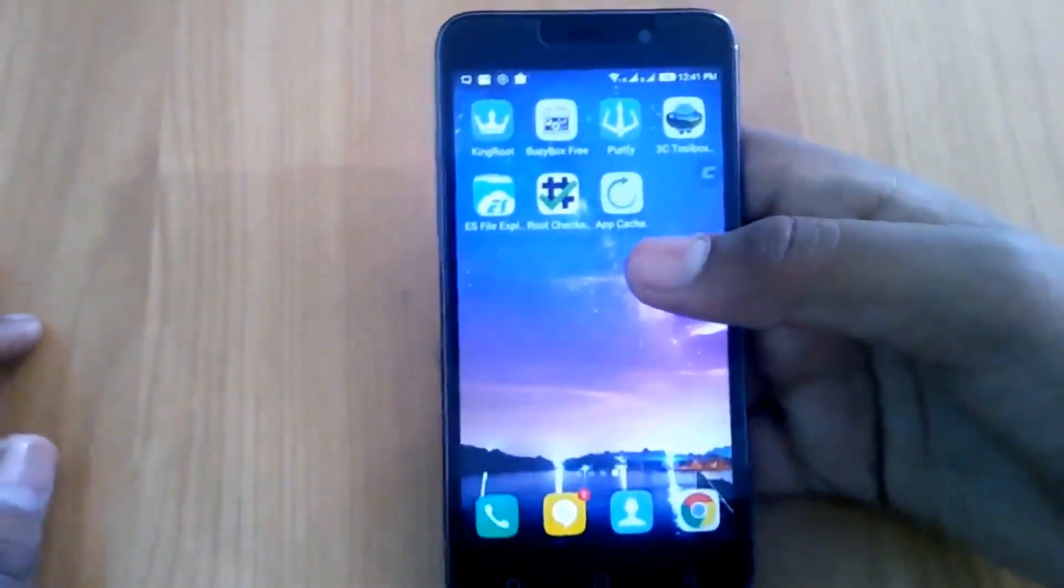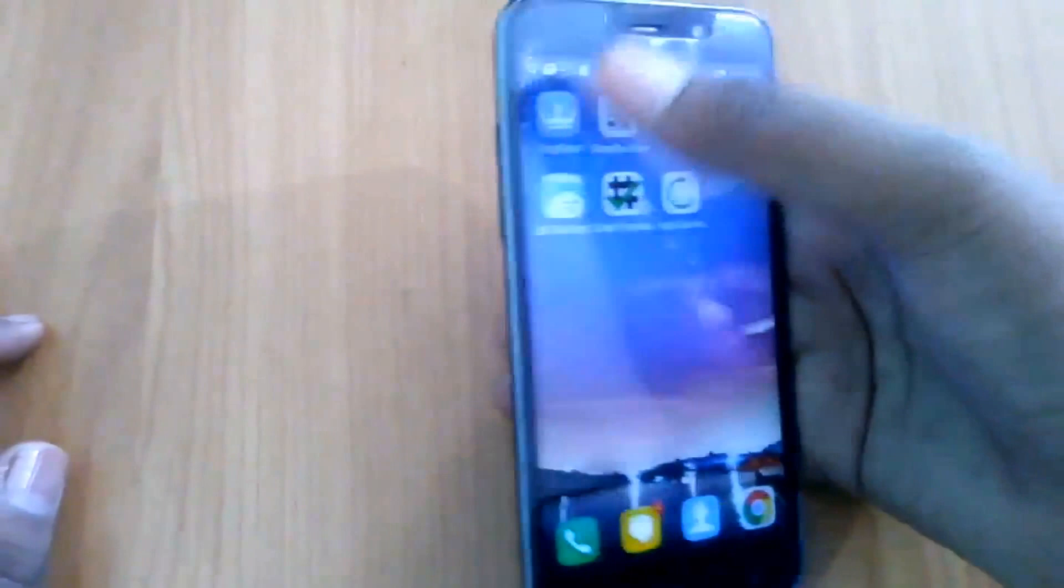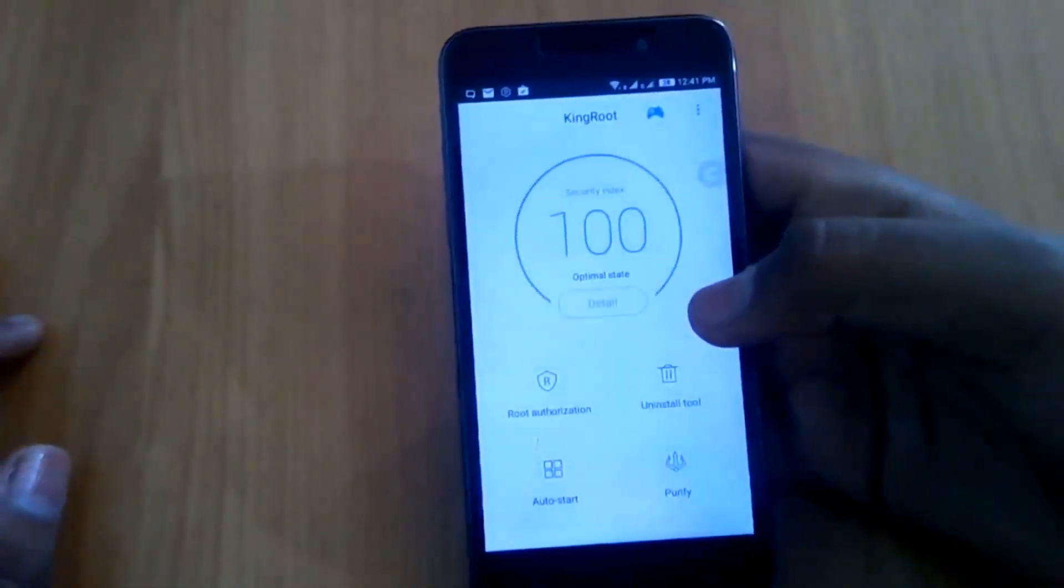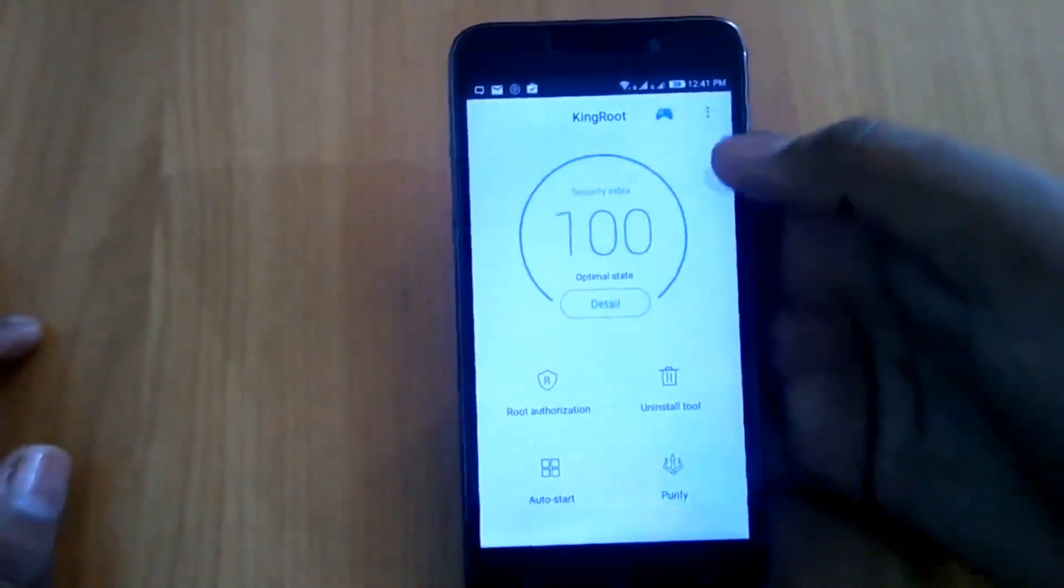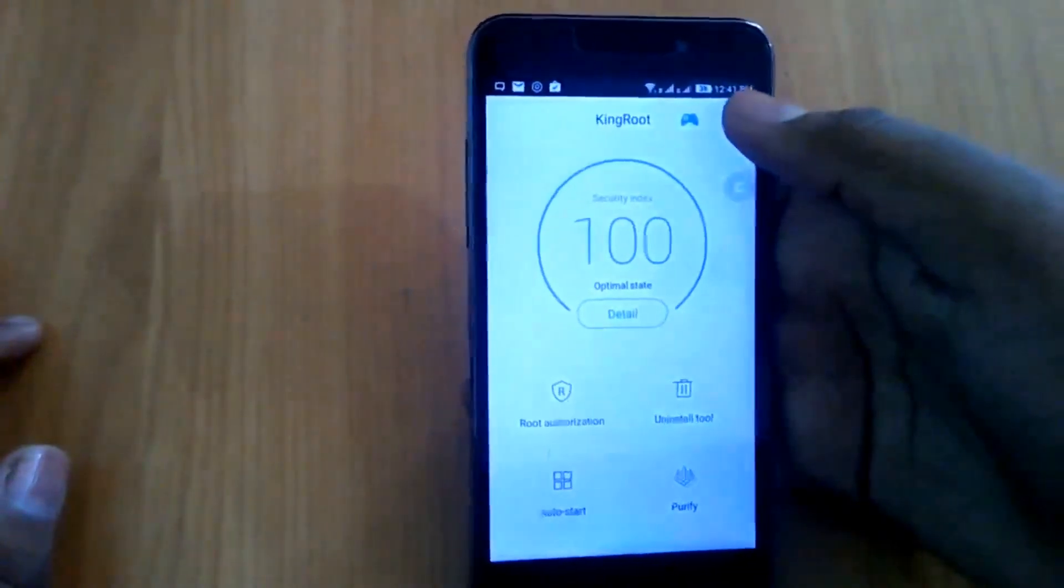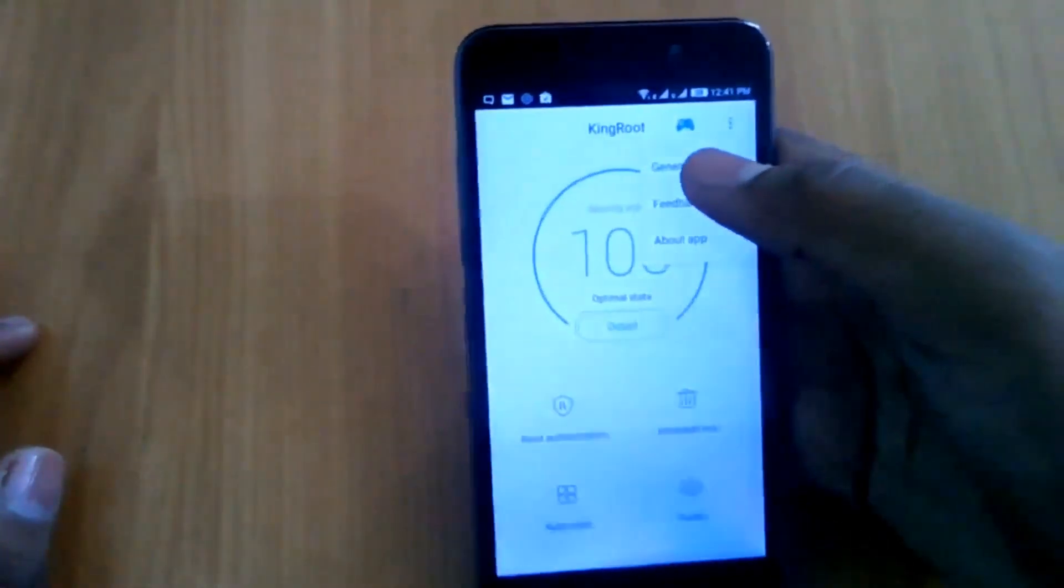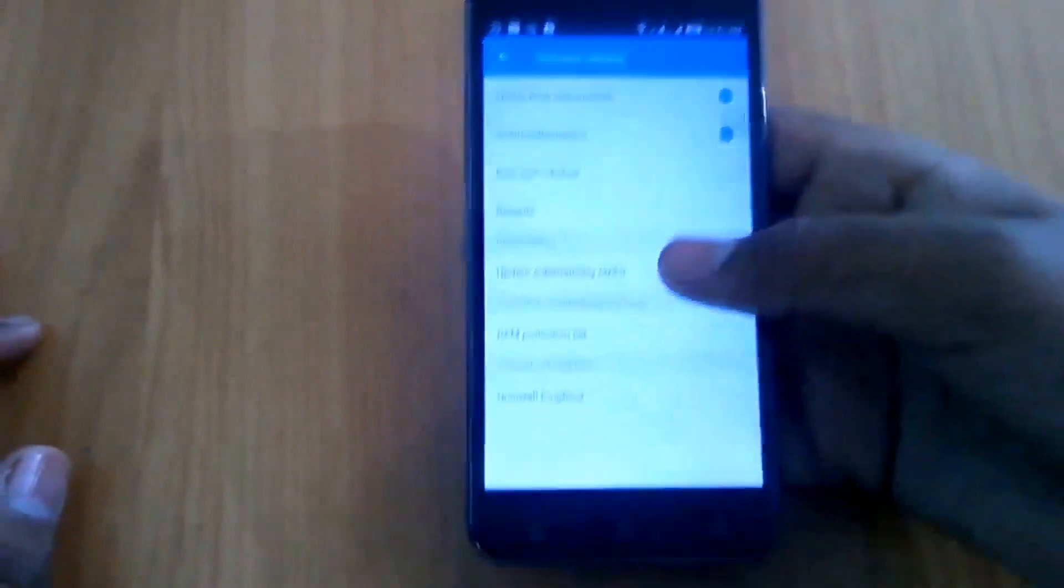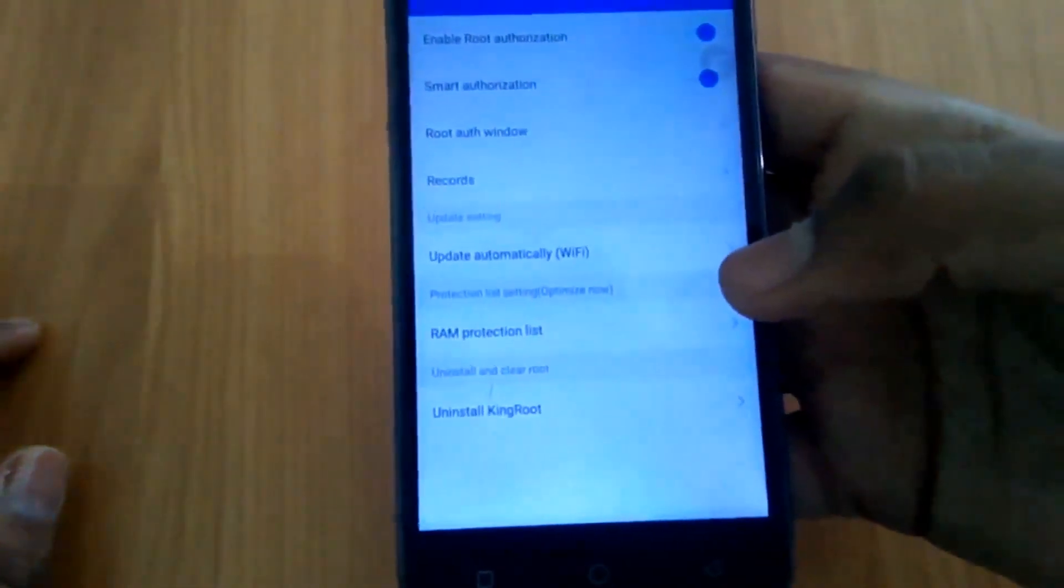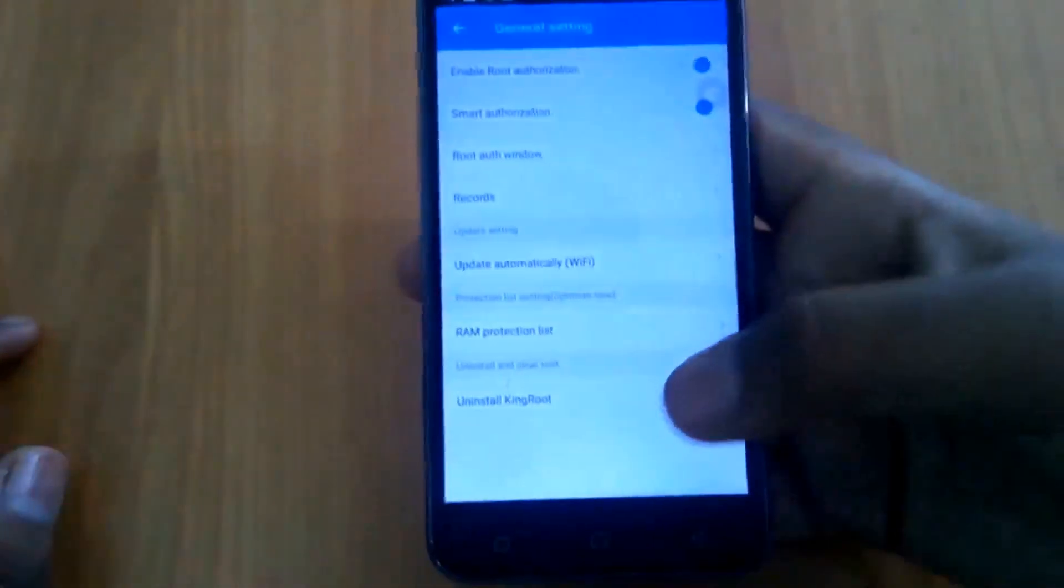I have rooted this device using the Kingroot application. Just click on this option, then general settings, and at the bottom you will see uninstall and clear root section.